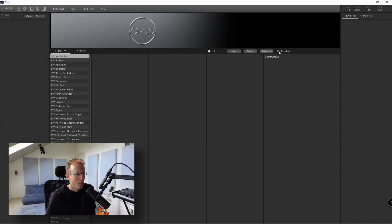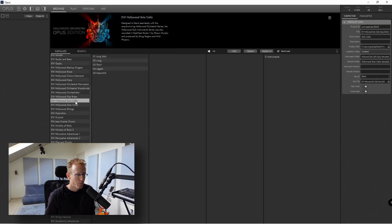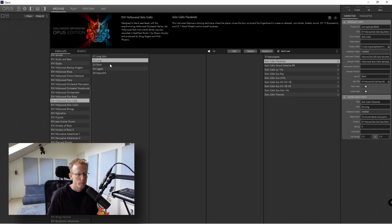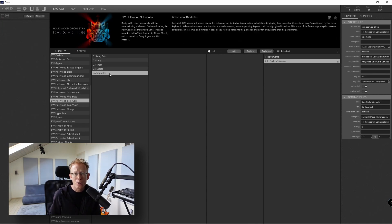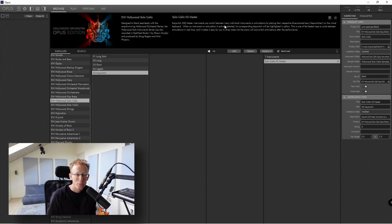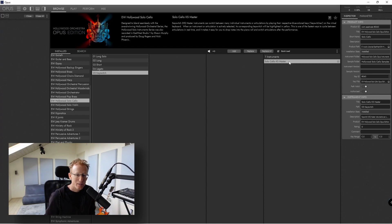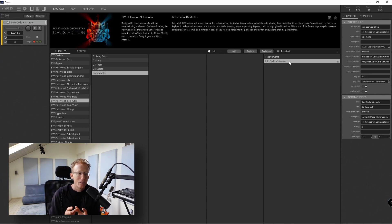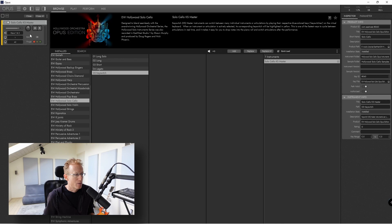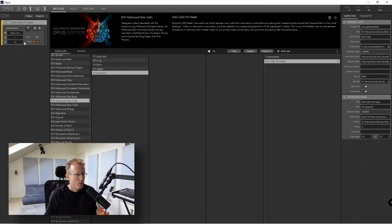I'm going to load something simple — the cello. You can see different categories: long solo, long short, legato, and key switches. I'm going to go with the key switches because that gives us a lot to talk about. You can see explanations and help text right at the top. When you click it, that particular library loads on the left panel — the solo cello. I've used Quick Load so the samples aren't fully loaded yet; I'll play something and they'll get loaded.